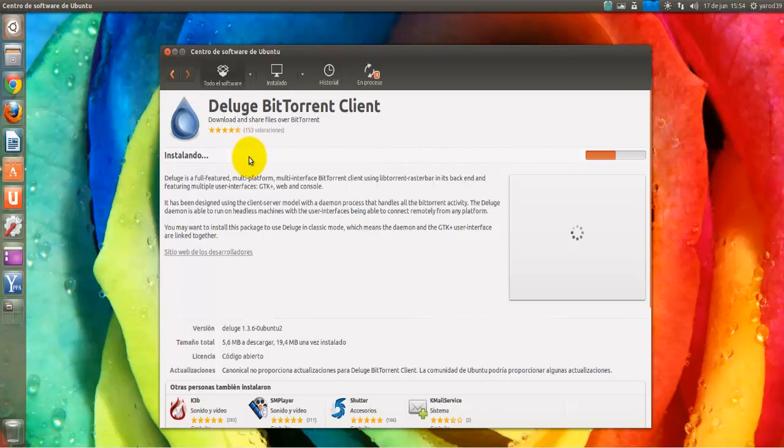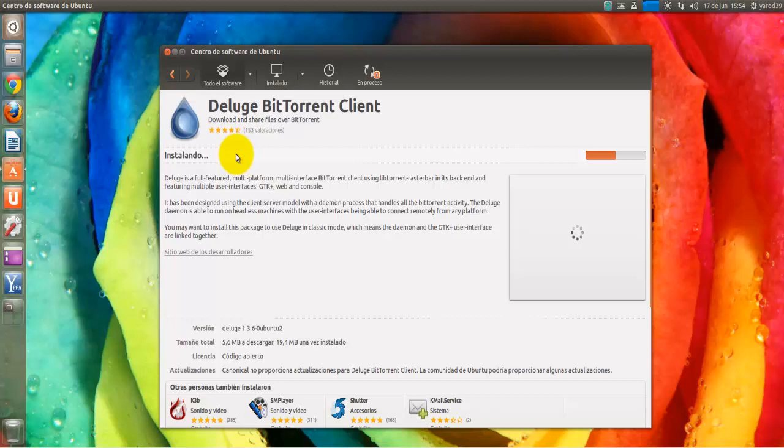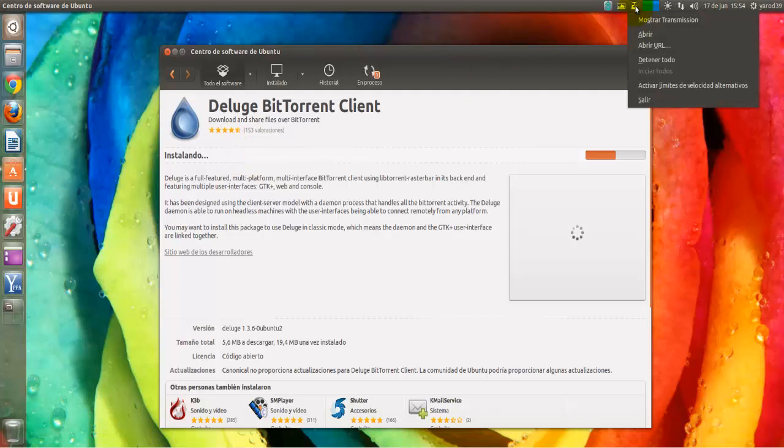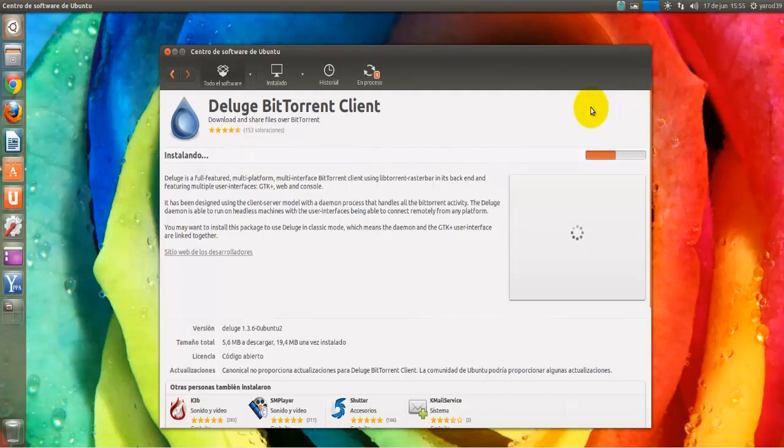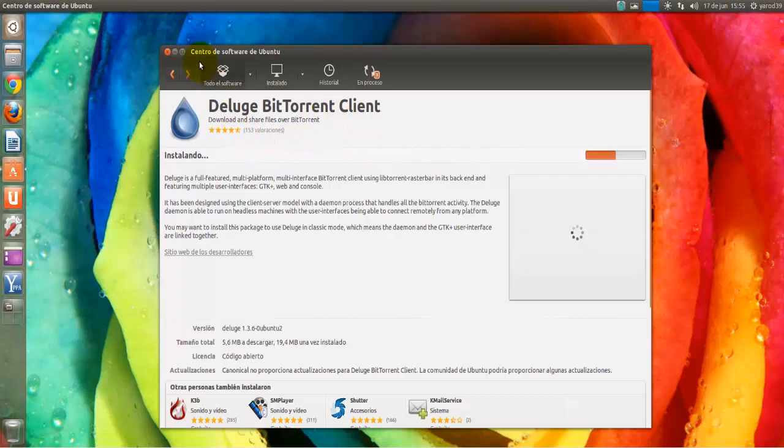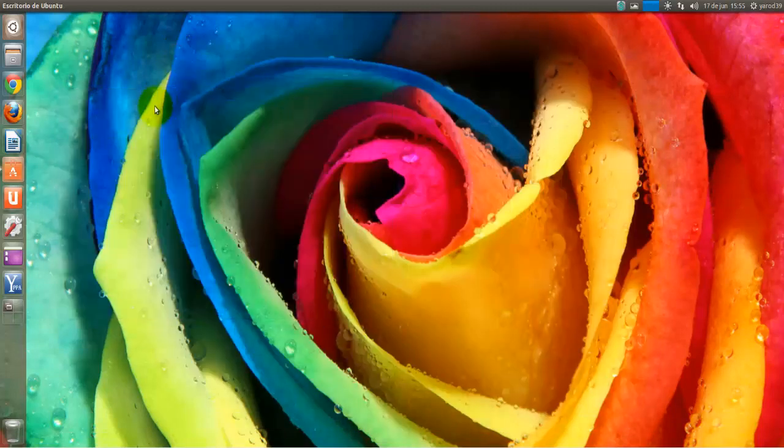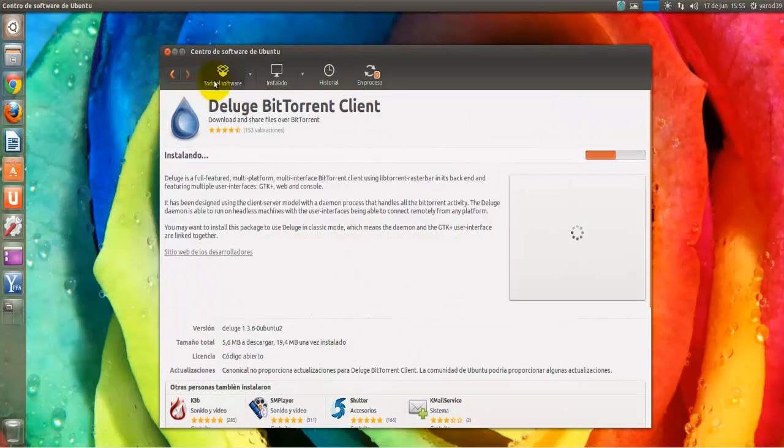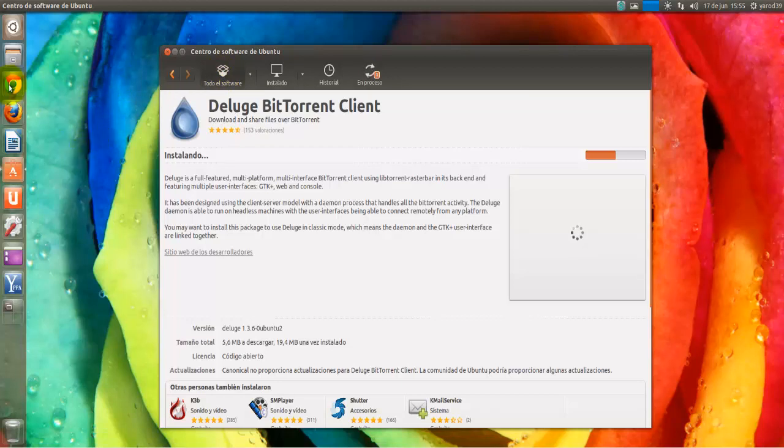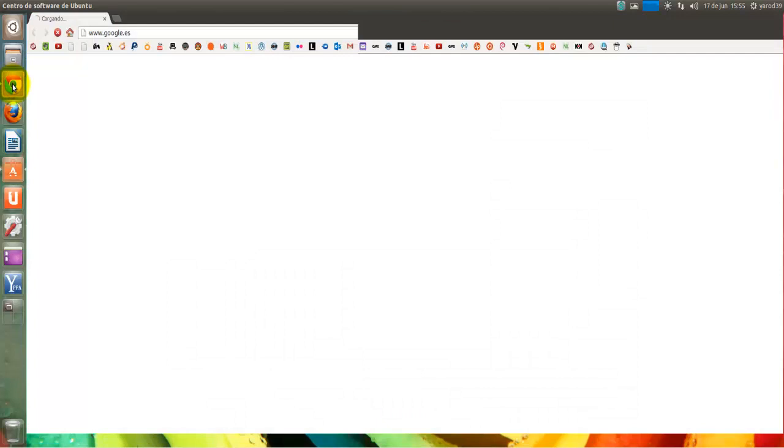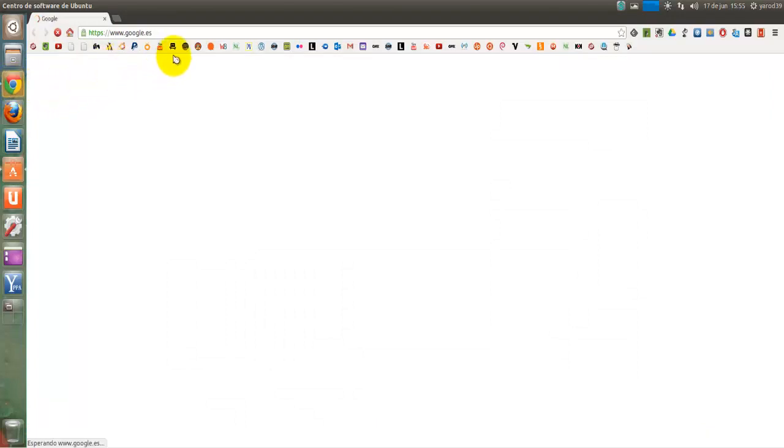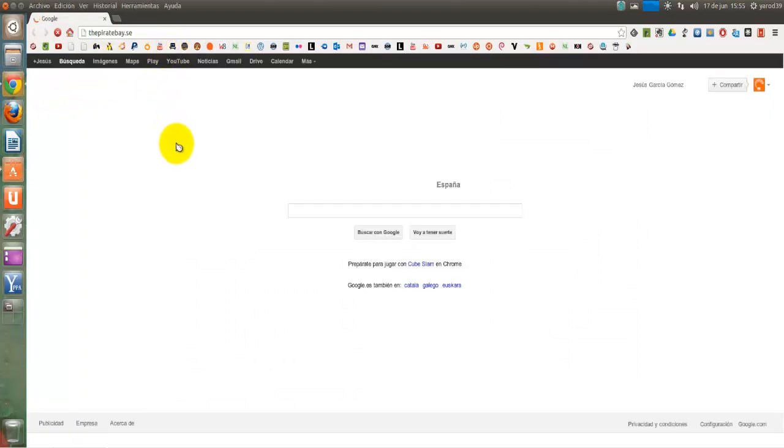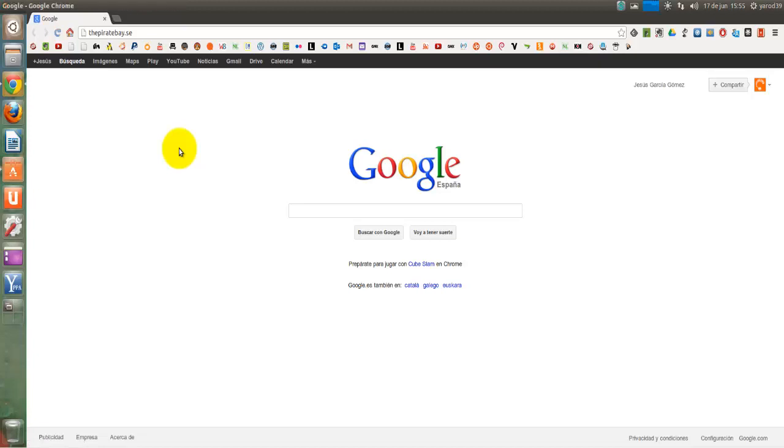No sé hasta qué punto es fiable esa prueba que hice pero fue el que más tardó en descargarse el torrent que puse de prueba que fue también uno de Ubuntu. Pero es muy utilizado, es bonito y es un programa que tiene éxito, vamos a verlo por encima. Está en el centro de software gratuito por supuesto y también es, pues luego la configuración básicamente todos son iguales. A mí me gusta qBittorrent por algo que luego os explicaré. Como veis sigue aquí transmisión en el área de notificaciones, vamos a cerrarlo porque vamos a abrir Deluge. Nos lo estamos descargando en un momento se instalará en un plis plas y lo veremos.